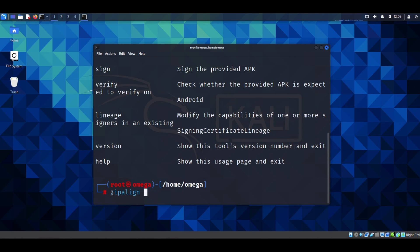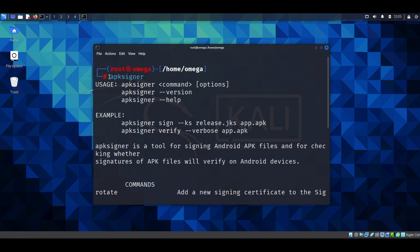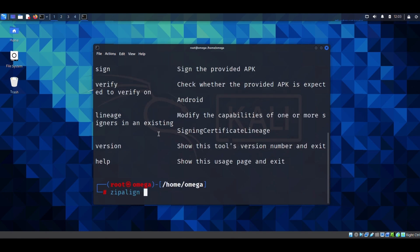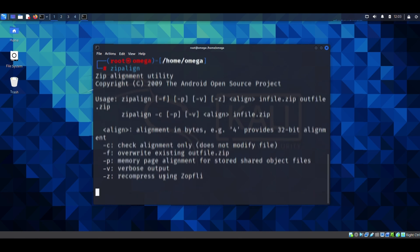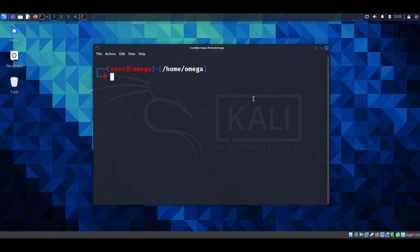With the zip align tool, as you can see, this is already installed on my system. The installation works the same way as the apk signer tool — just type zip align, hit enter, and it will ask you if you want to install it, then proceed with the installation.